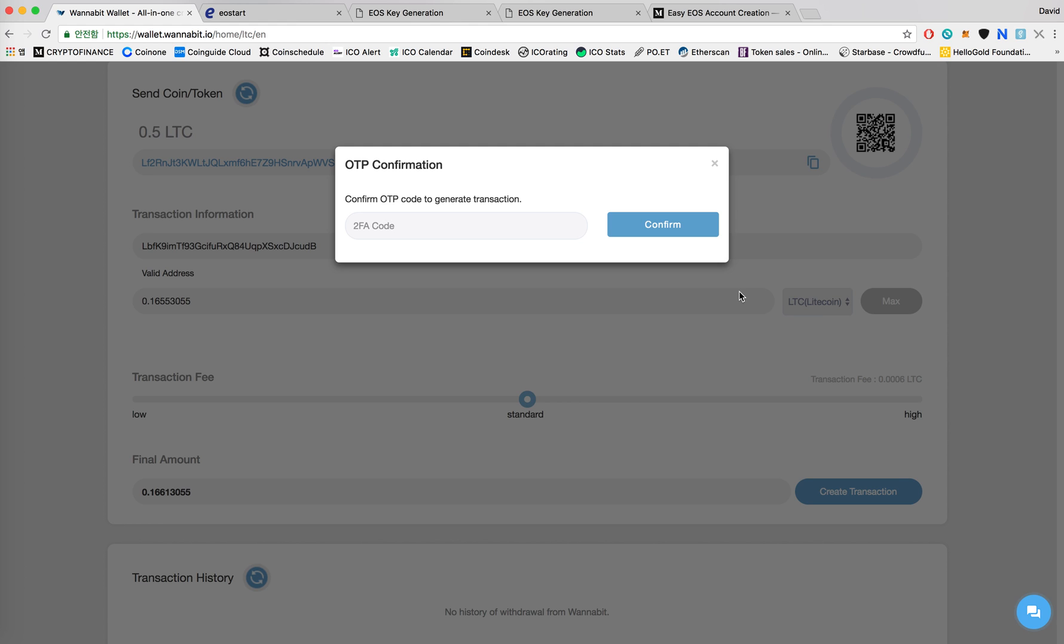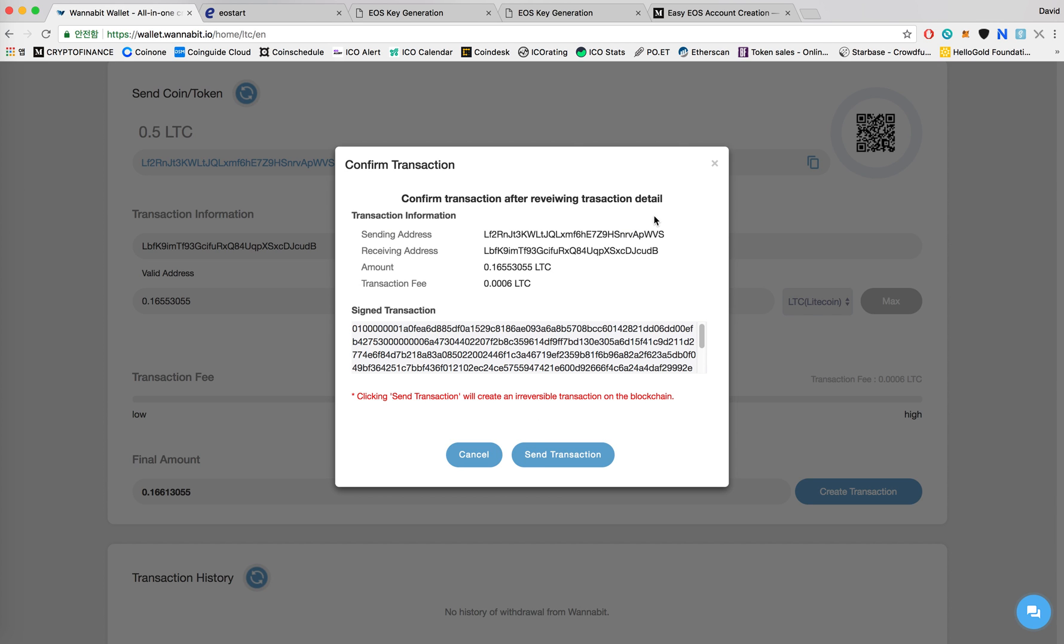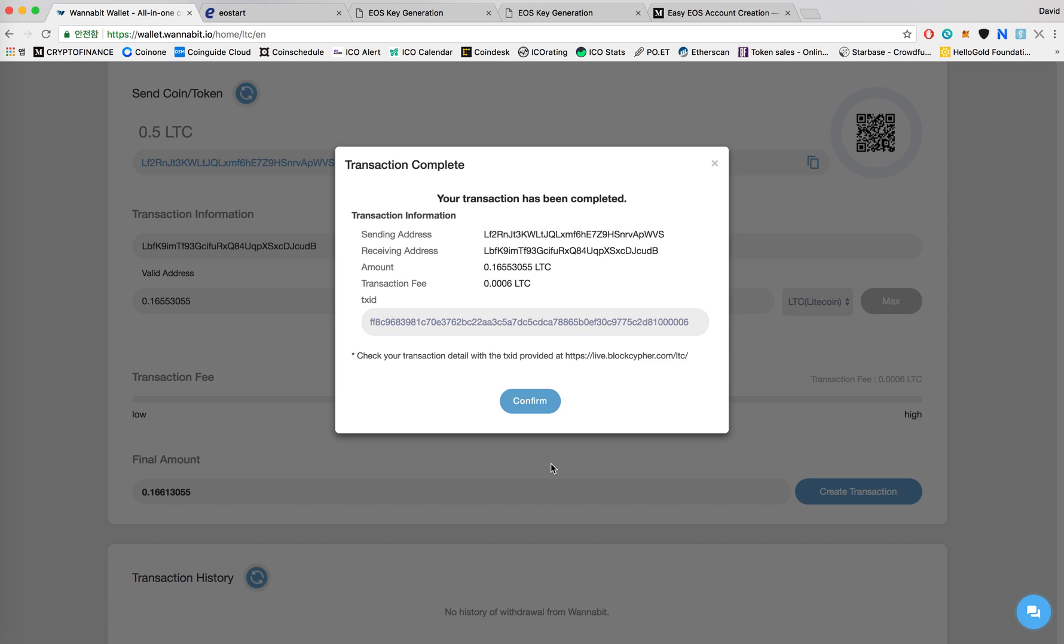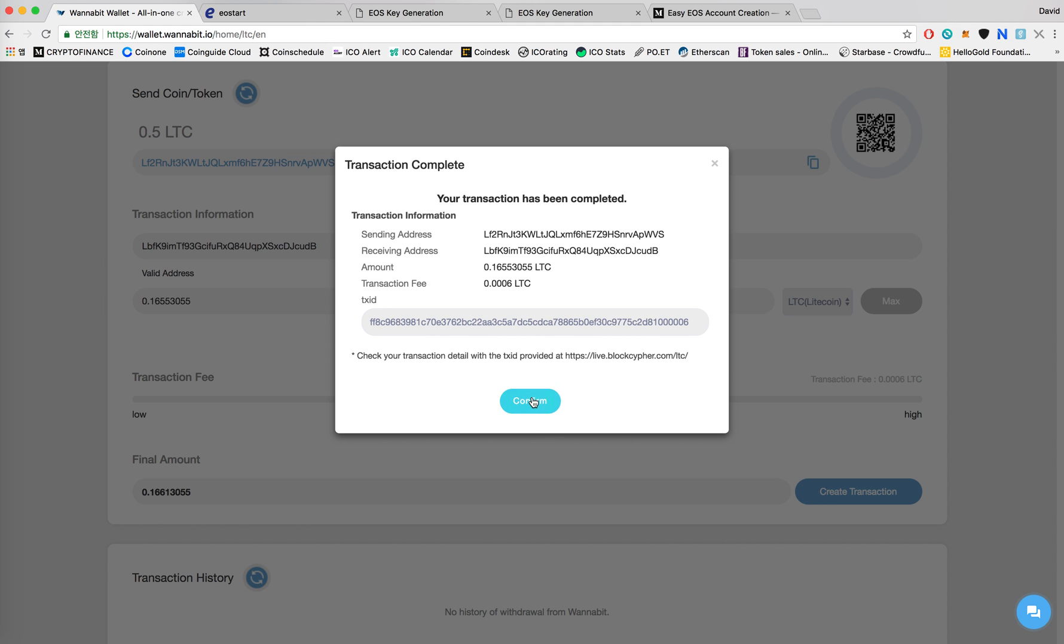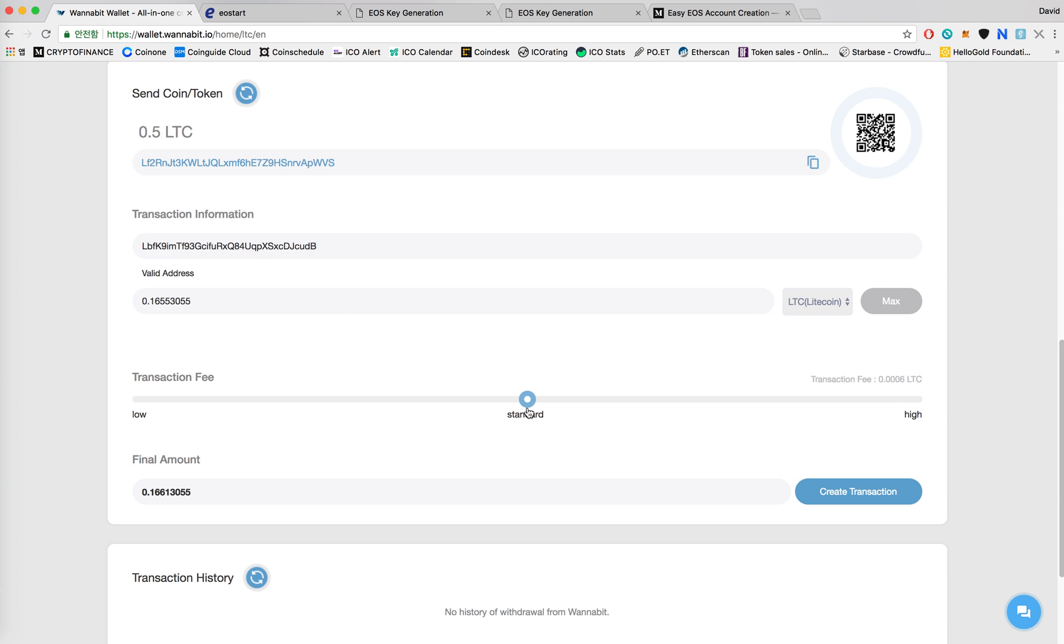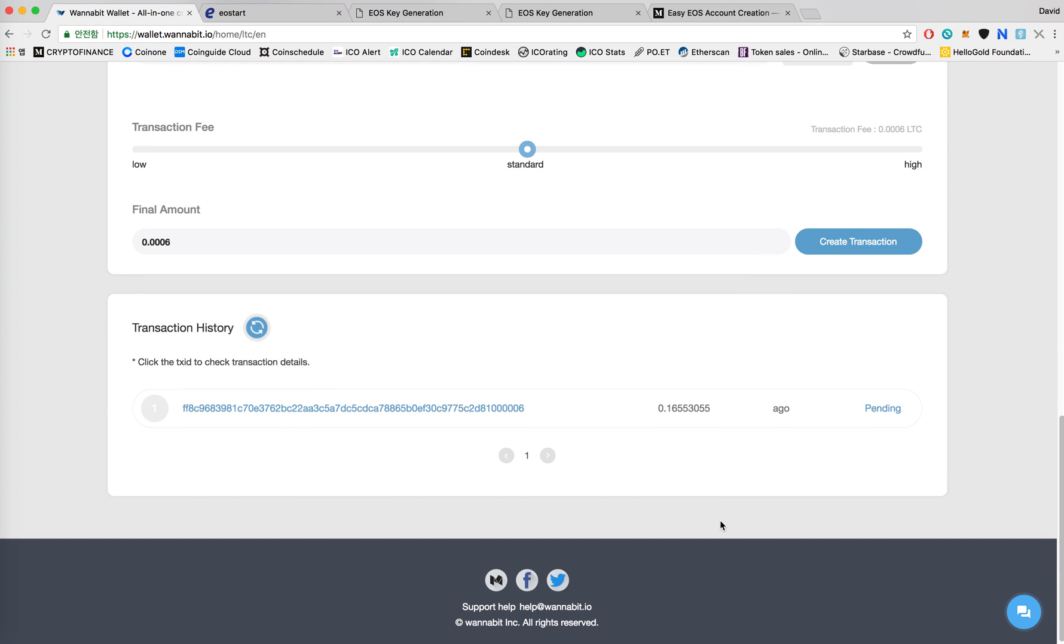Right now I have 2FA enabled so I'm gonna have to confirm my 2FA code. Click on send transaction. Confirm. Now it's pending.